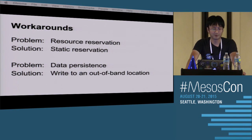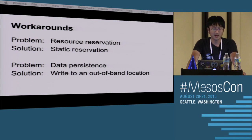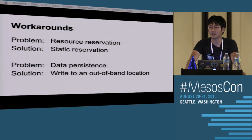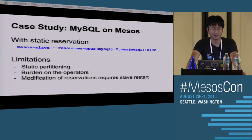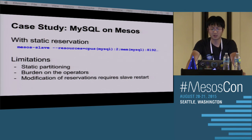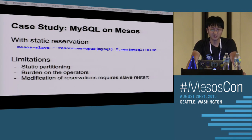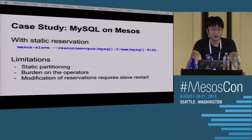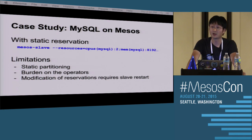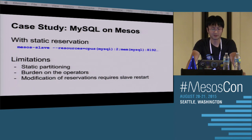Workarounds do exist. For the resource reservation problem, you can use static reservation already existing in Mesos. For data persistence, you can write to an out-of-band location. For example, to run MySQL on Mesos with static reservation, the operator can reserve resources for the framework during slave start, so those resources won't be allocated to any other framework. We start a Mesos agent with resources reserved to the role of MySQL, and only the framework in the MySQL role receives offers containing those resources. However, static reservation is not ideal — it introduces static partitioning to the cluster and incurs a huge burden on operators. Imagine the operator needing to update the config every time a new storage service joins the Mesos cluster.